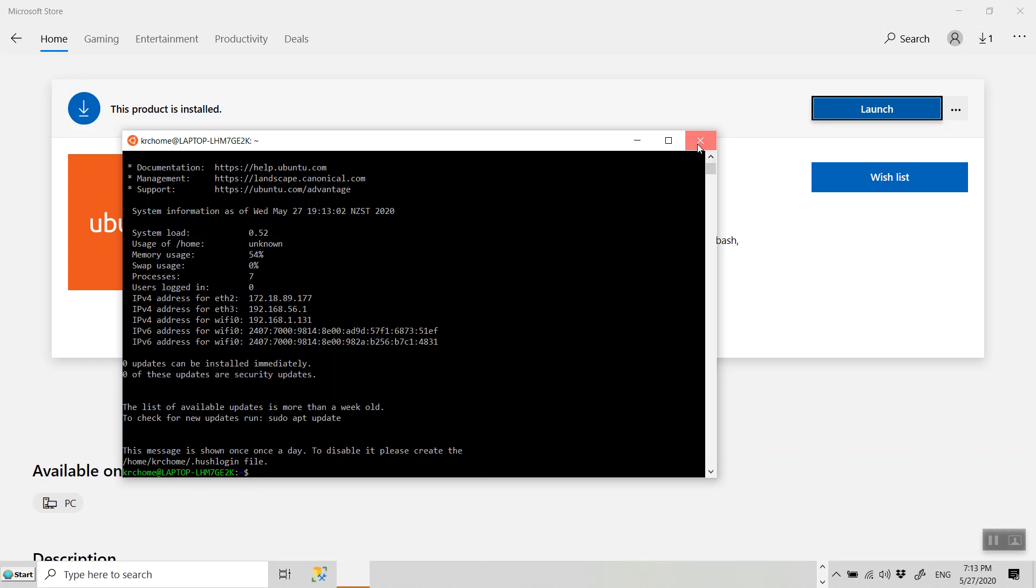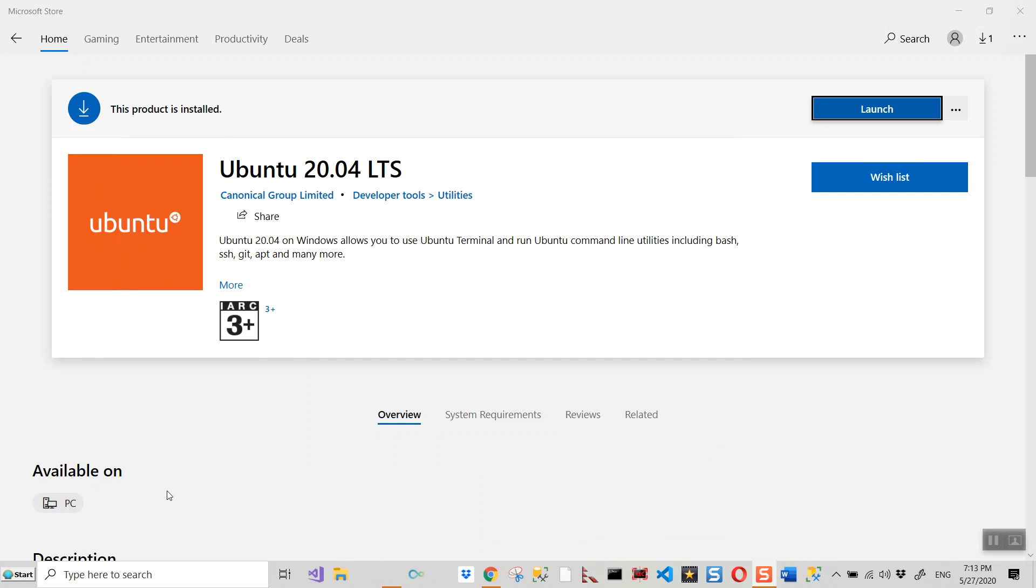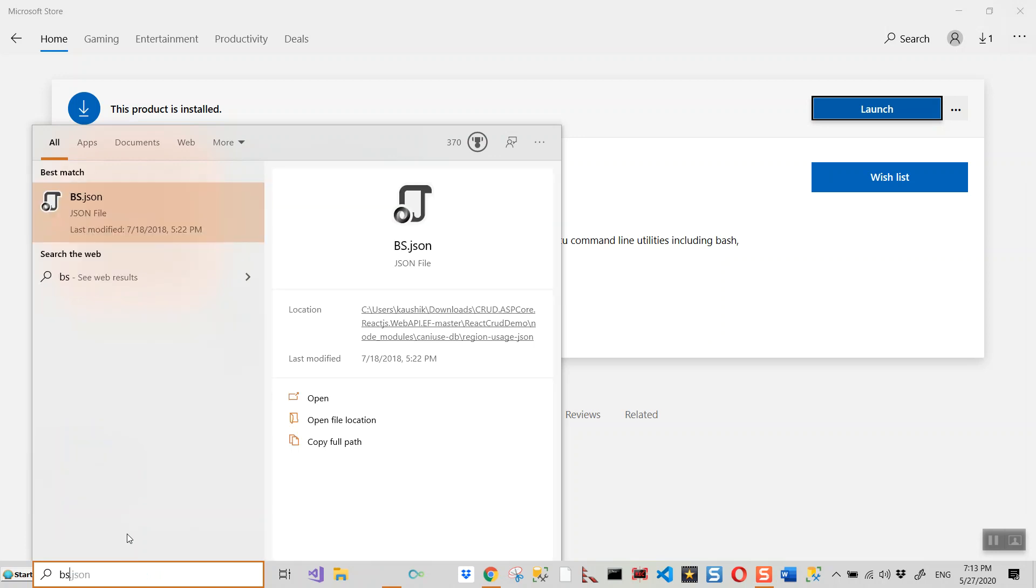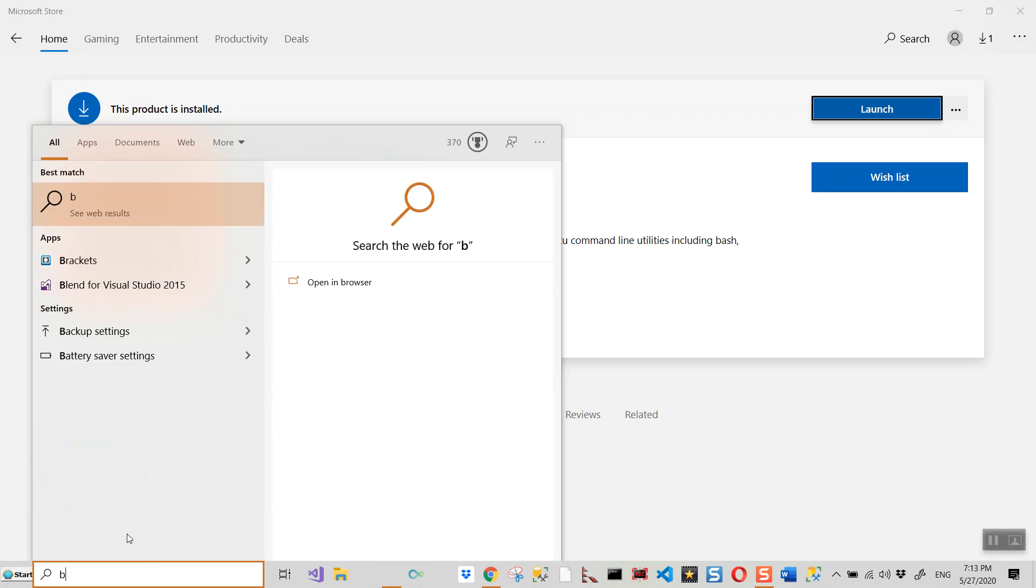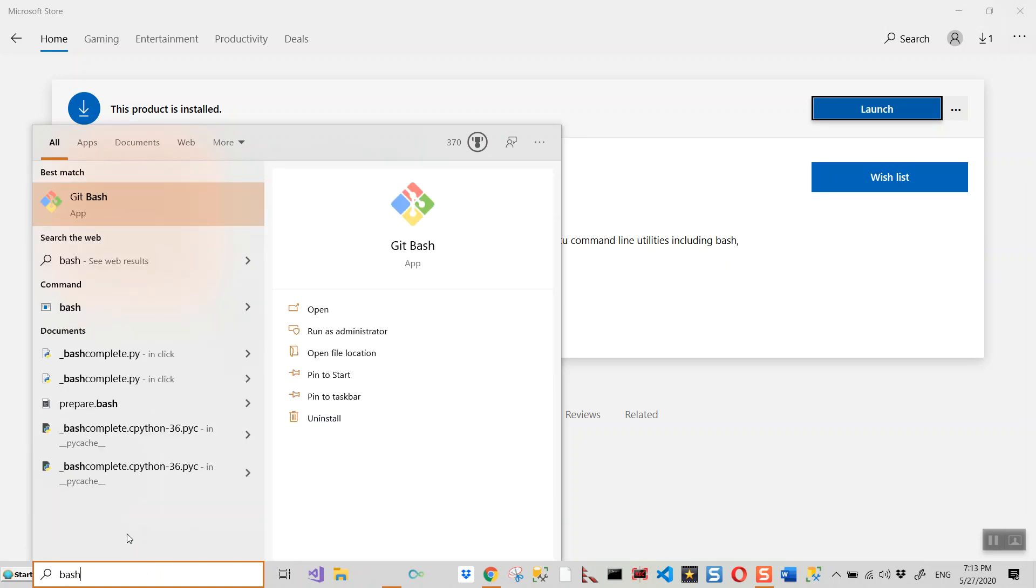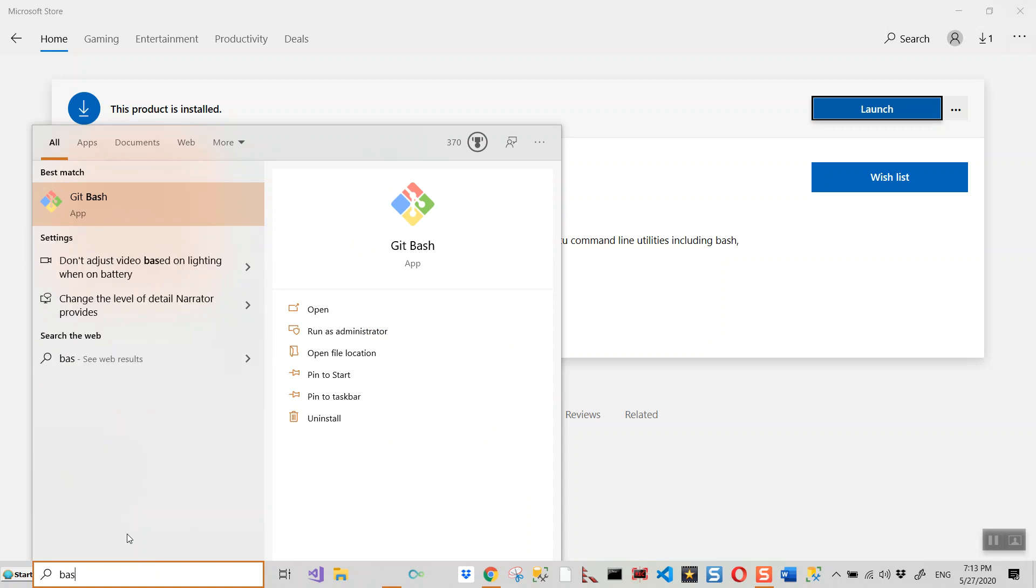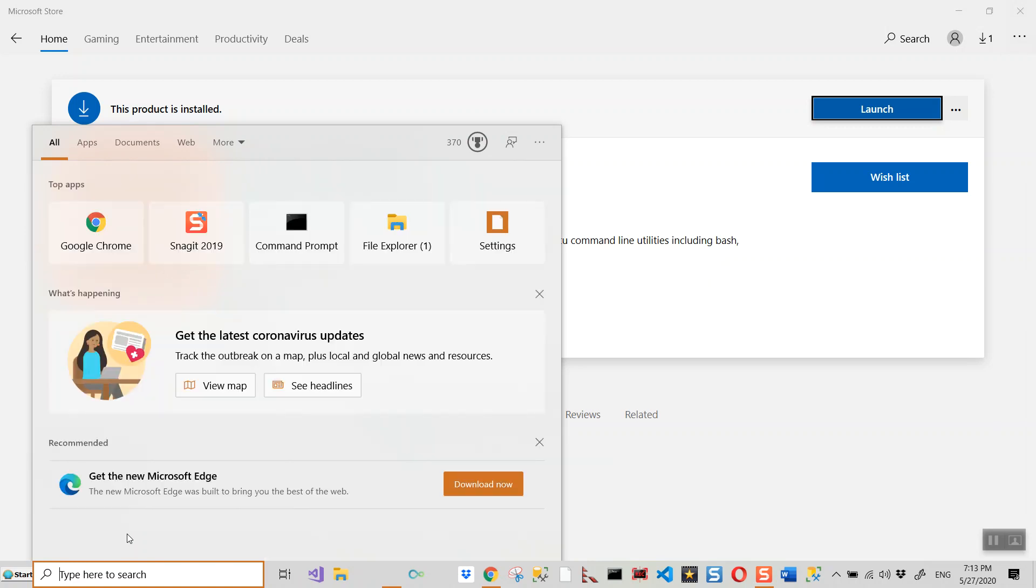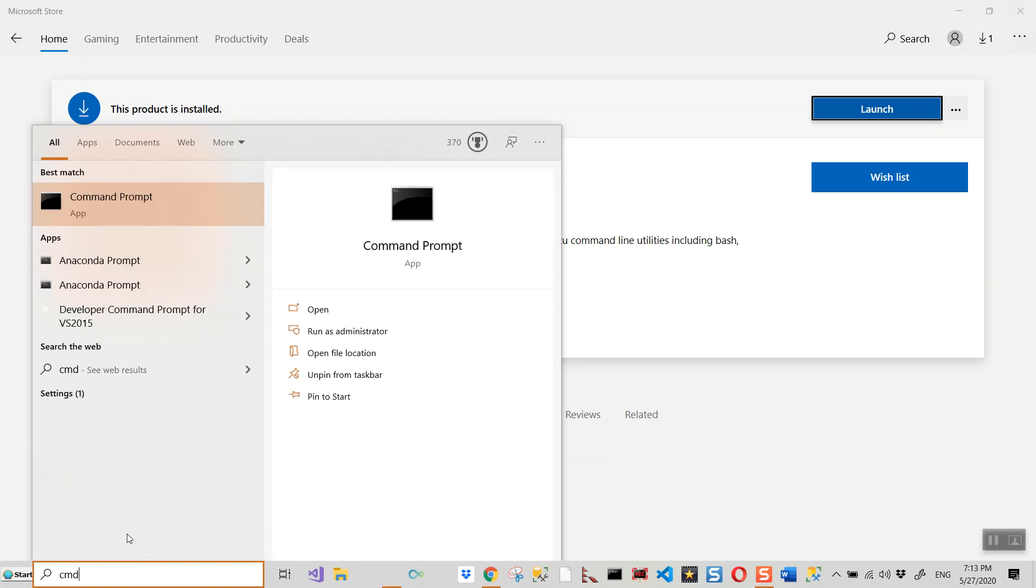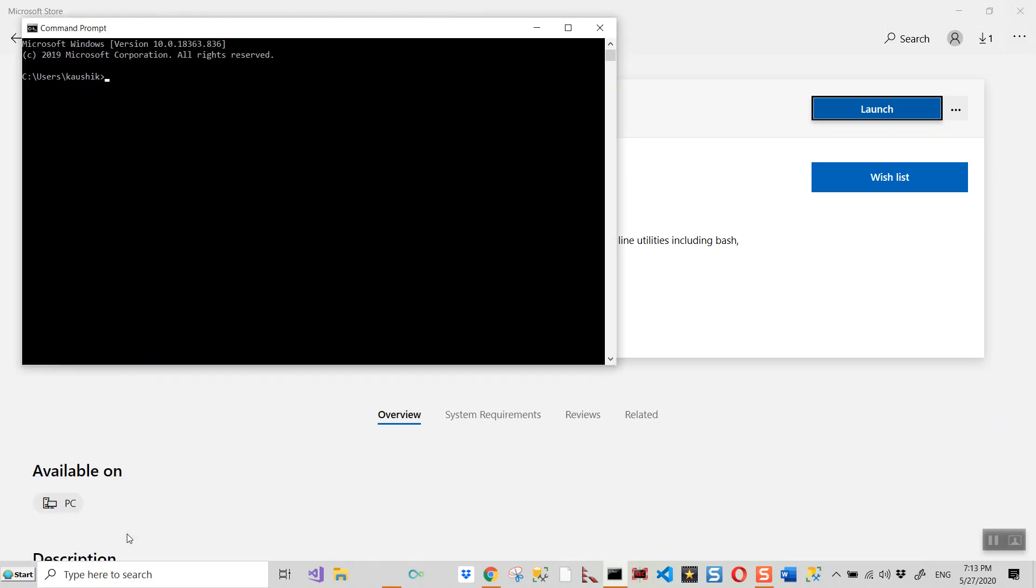So now if you close this, if you want to relaunch, all you need to do is just to launch either write bash over here. And that will open the git bash. So basically all you need to know is to load the Windows command prompt and write the word bash.